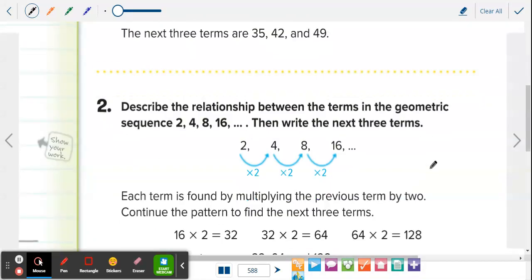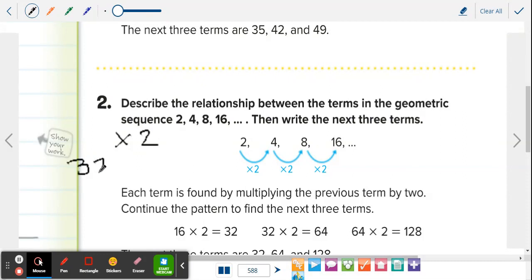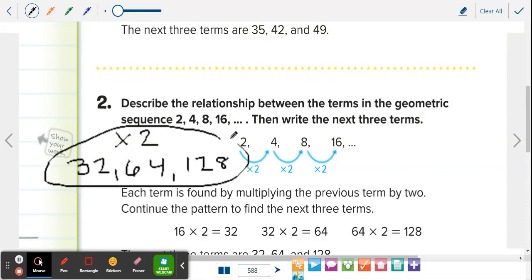Number two is a geometric sequence — multiplying or dividing. We go 2, 4, 8, 16 — multiplying each by two. That's how we describe it: multiply by two. Now find the next three terms: thirty-two, sixty-four, one-twenty-eight. You describe it by putting what they're doing — adding, subtracting, multiplying, or dividing — and then find the next three or however many they ask.